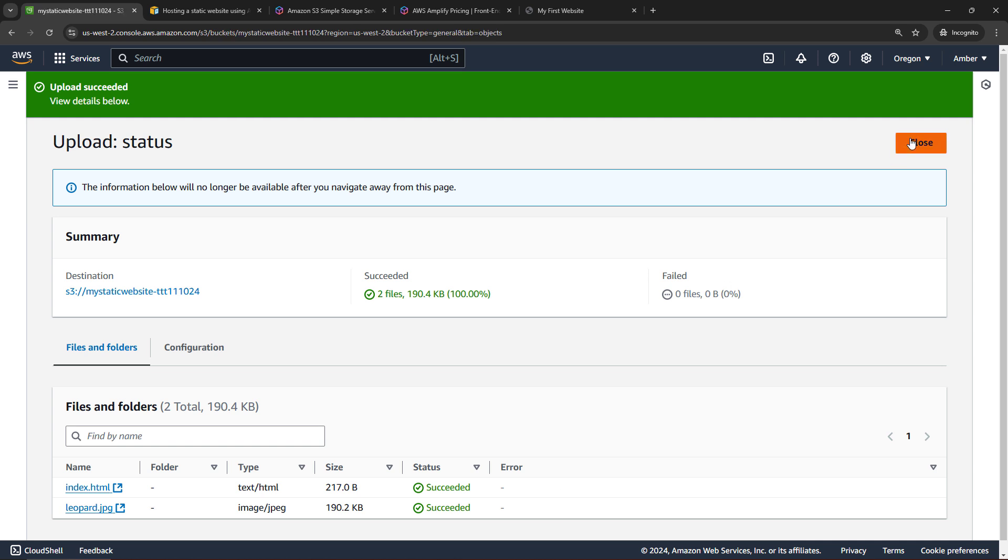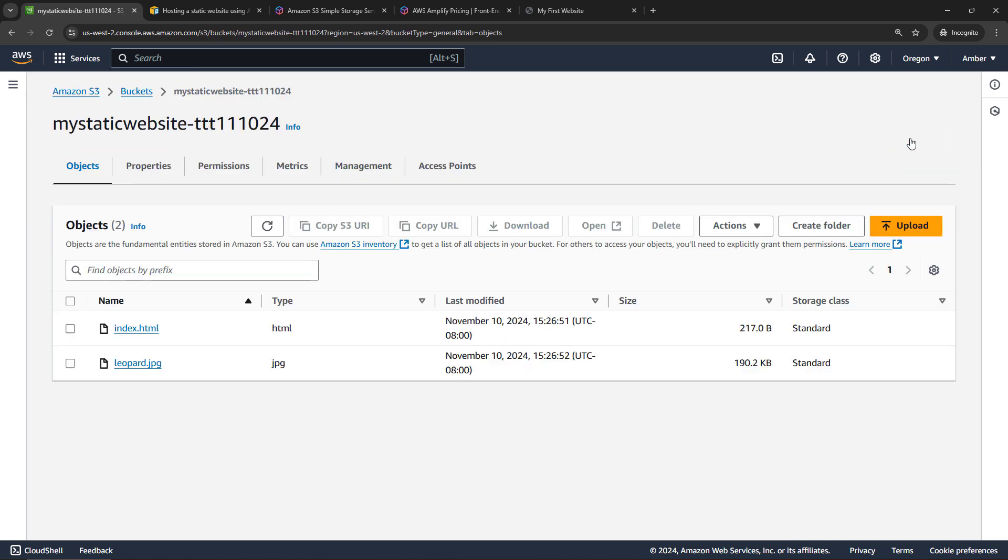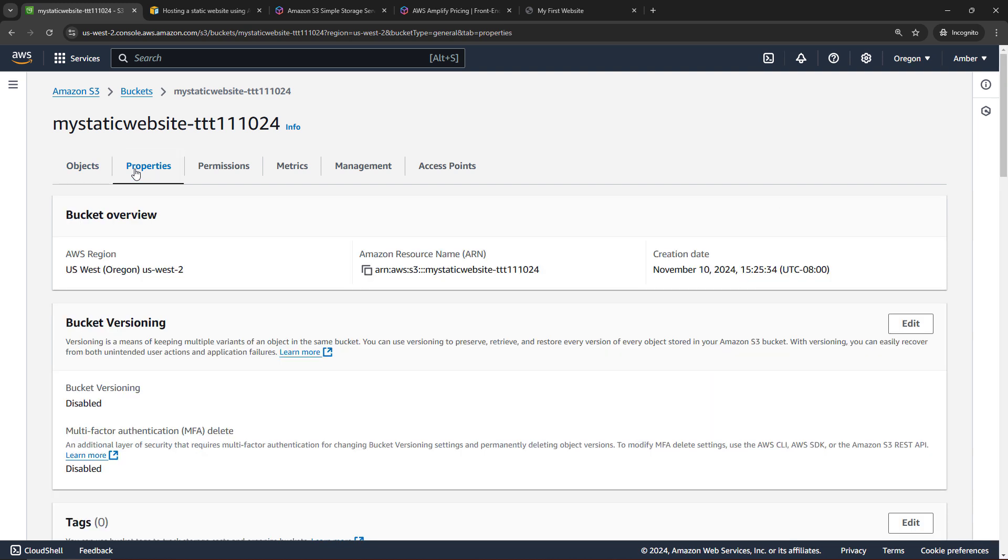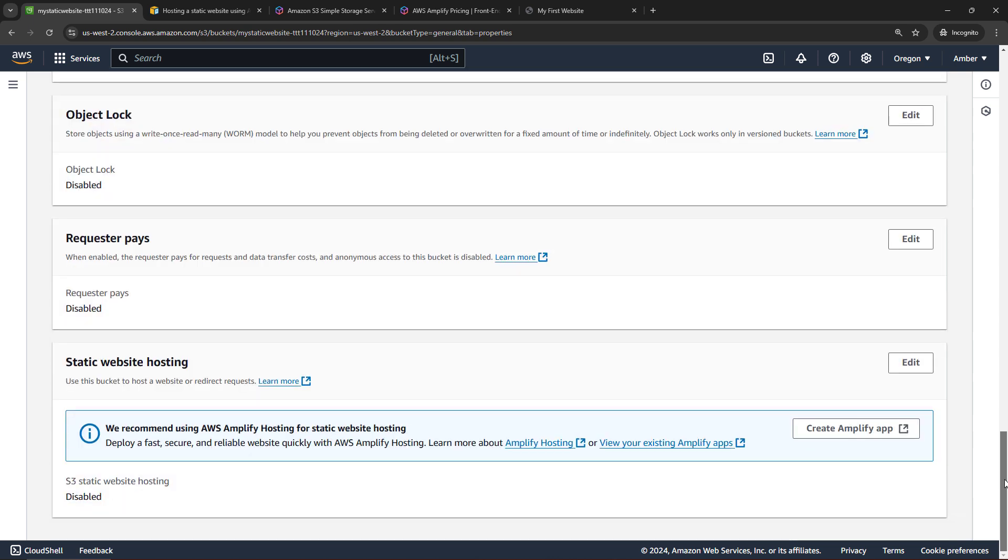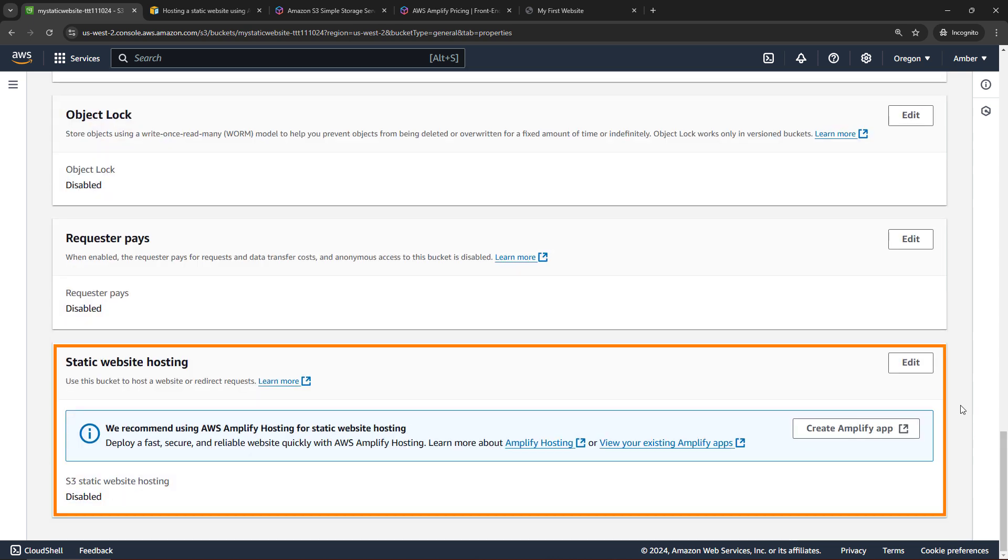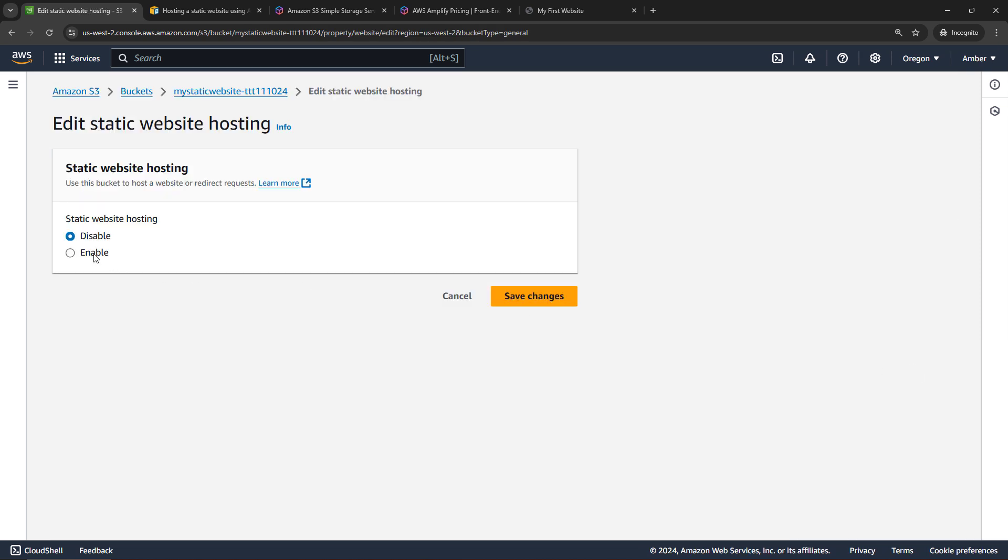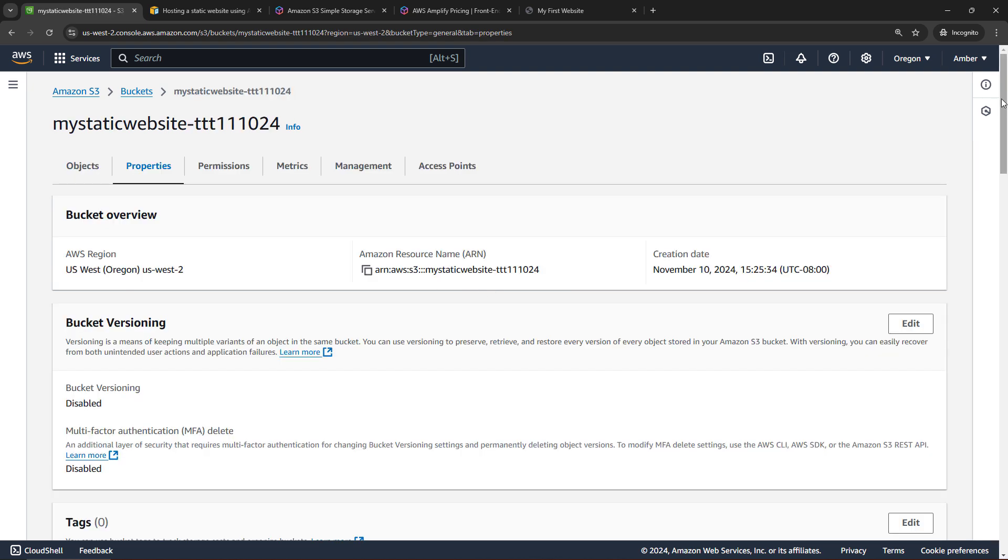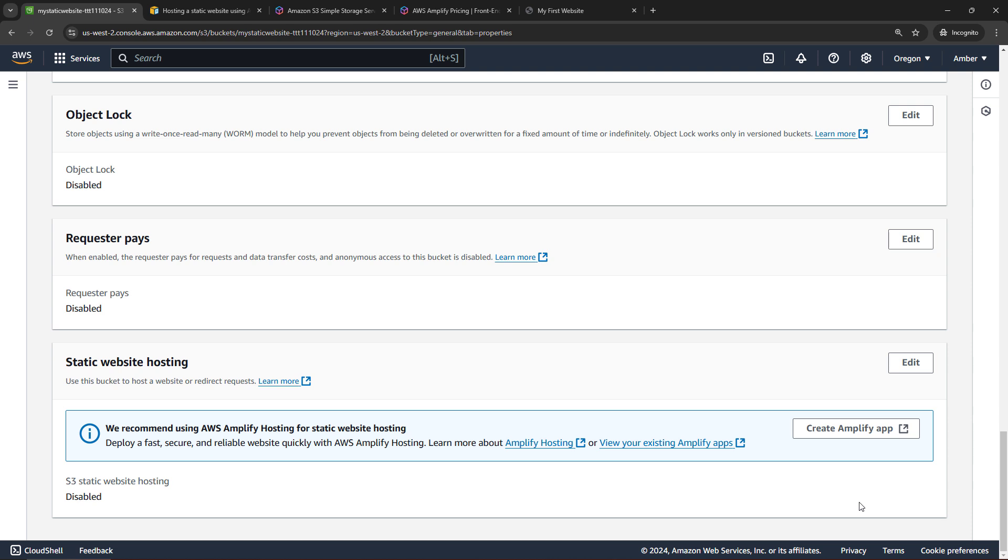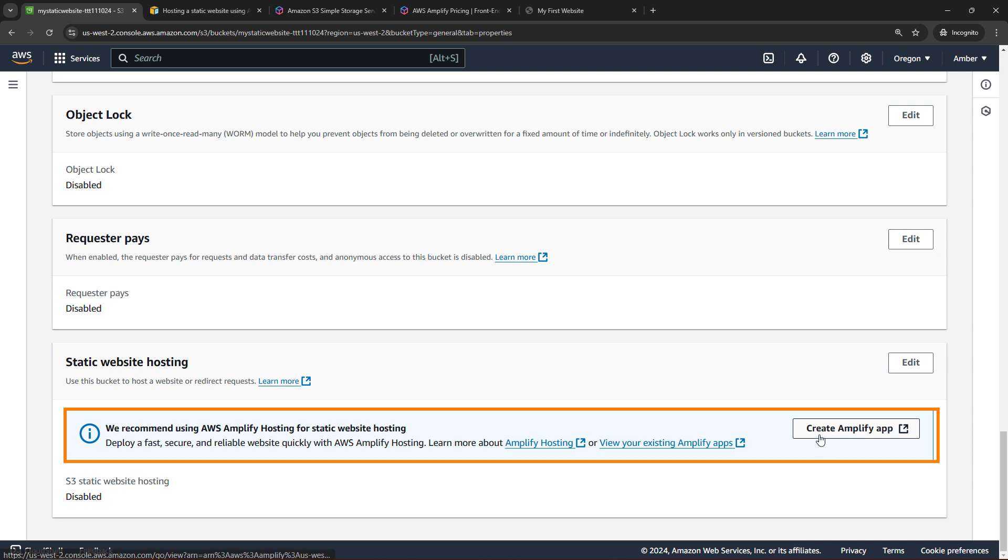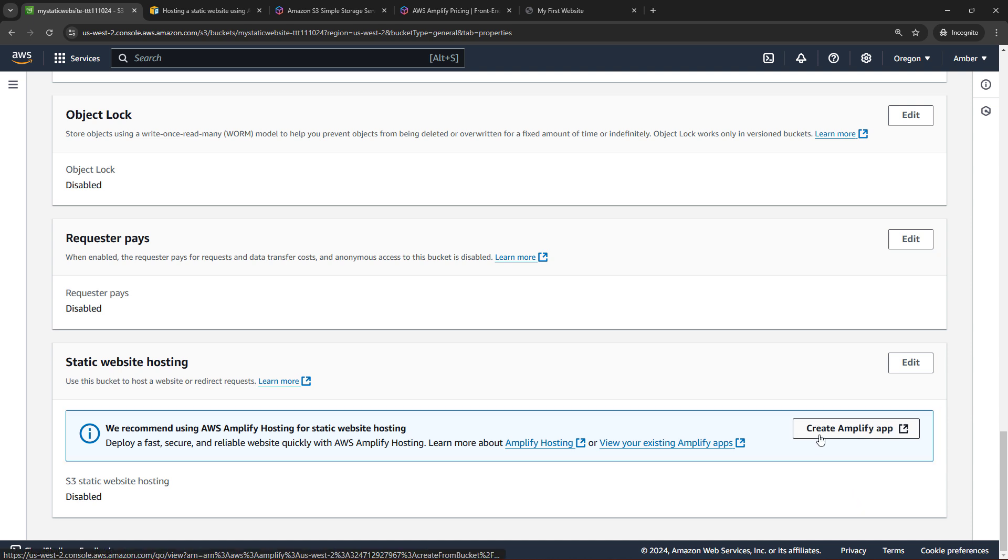Okay, I'll close out of this. So we have our objects sitting in the S3 bucket. Nothing special as far as website hosting goes yet, but what we want to do is come into properties and start working on that piece. So scroll all the way down. And here we've got static website hosting. Now if you'd done this in the past, you might know that you could come into edit and then enable. And you can still do that, at least for now. But now the recommendation is to go with Amplify instead by clicking on Create Amplify App.